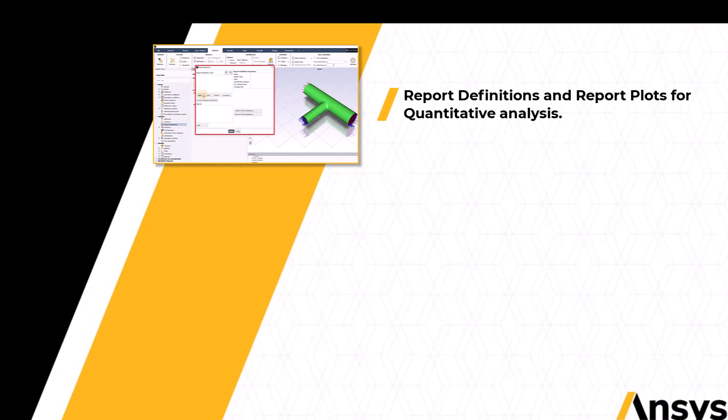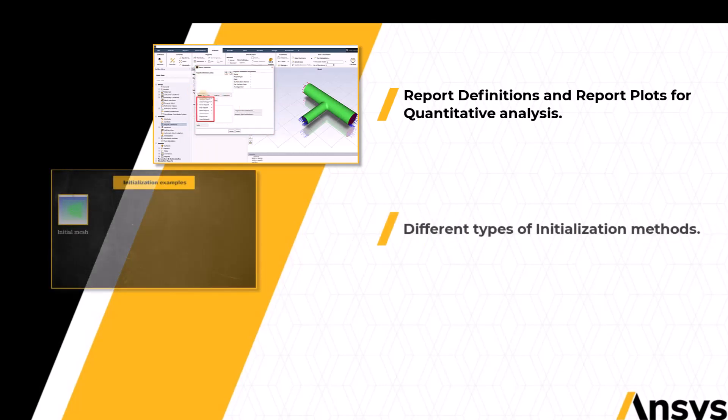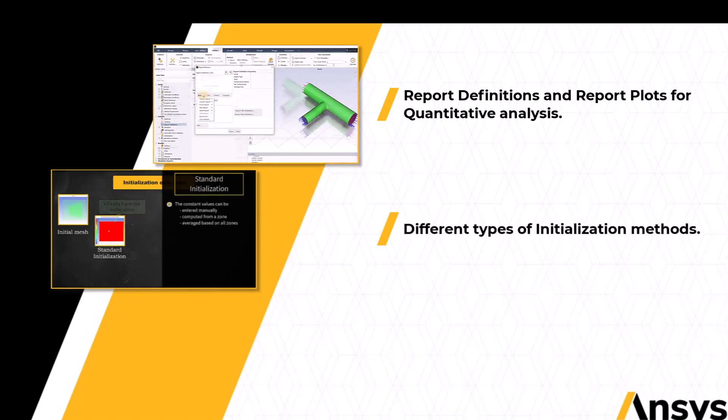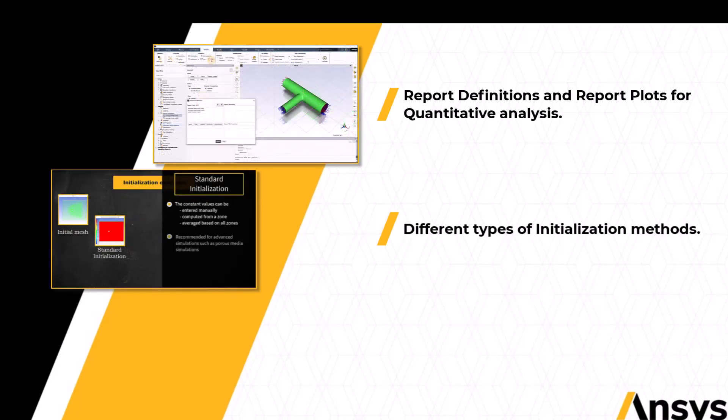The next lesson will focus on different types of initialization methods available in ANSYS Fluent and are the additional settings from the initialization group of the solution tab.